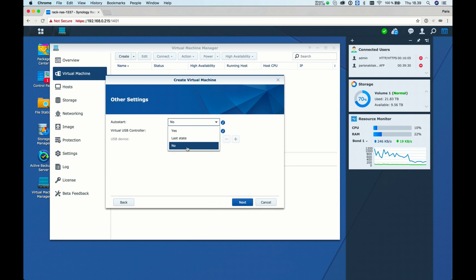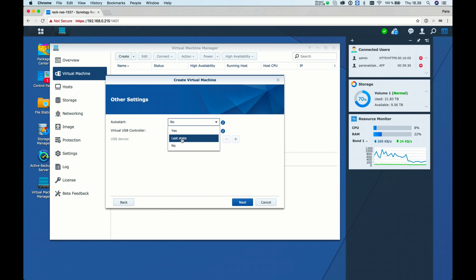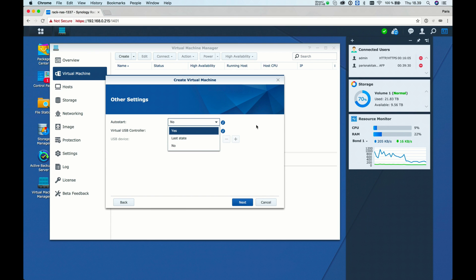For auto-start, you can choose Yes, Last State, or No. Yes means when you reboot your machine, the VM will be started. Last State means if it was turned off, it will be off after reboot. If it was on, it will be on.